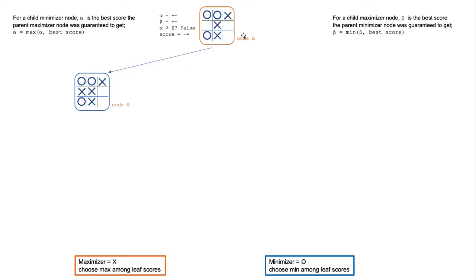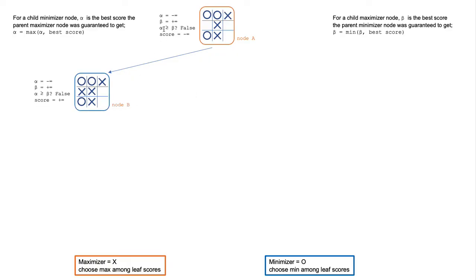After alpha and beta are initialized, we will begin with node A. Then we put an X in the first empty square and call a minimizer function in node B. The variables alpha and beta are passed down from node A to node B, as you can see here.